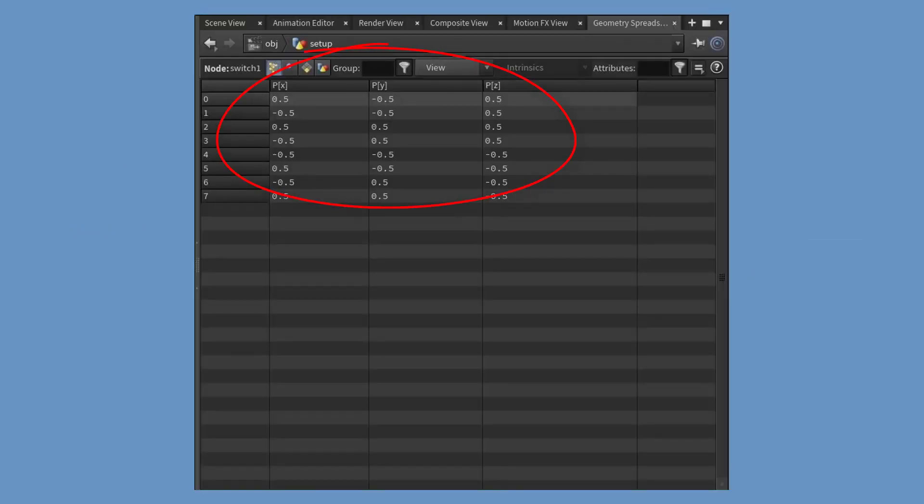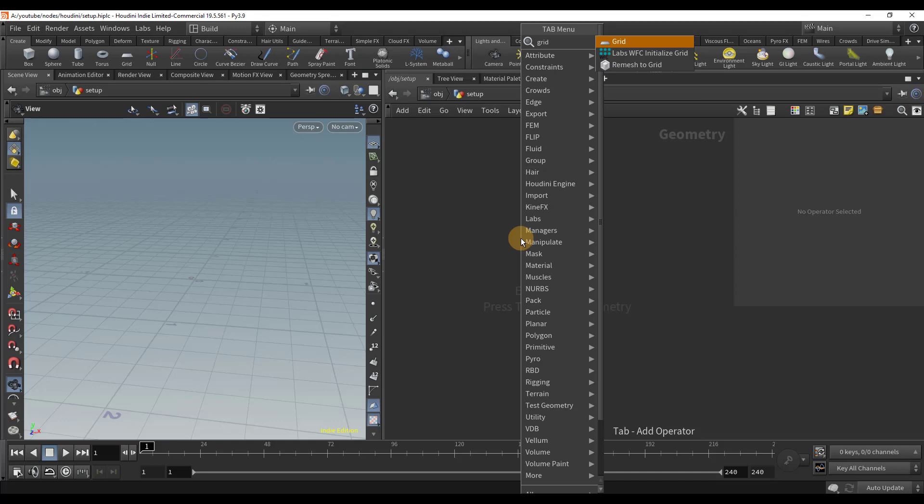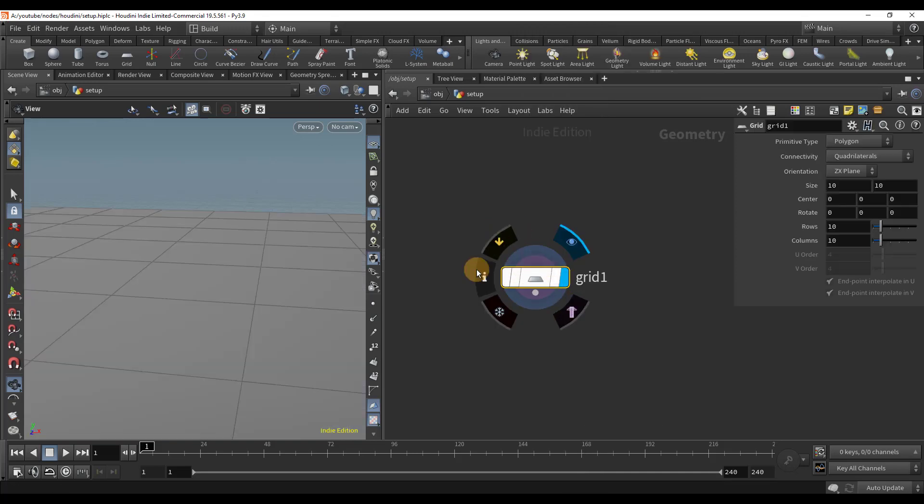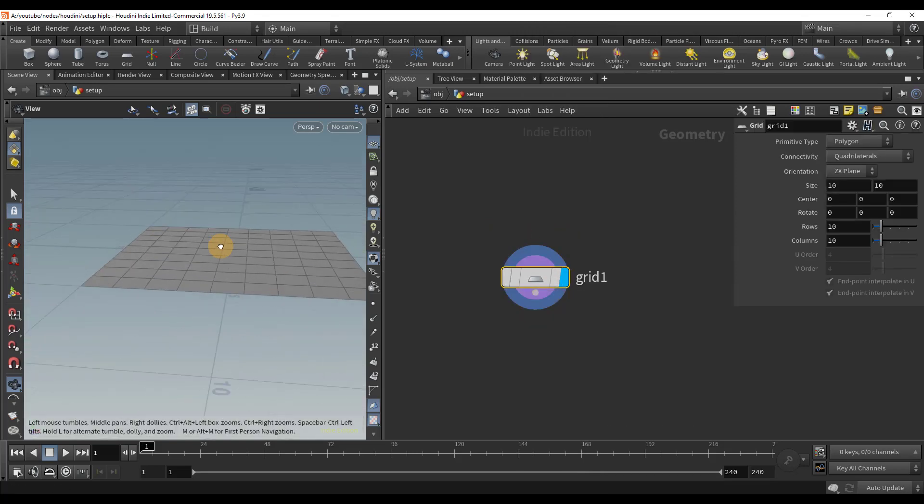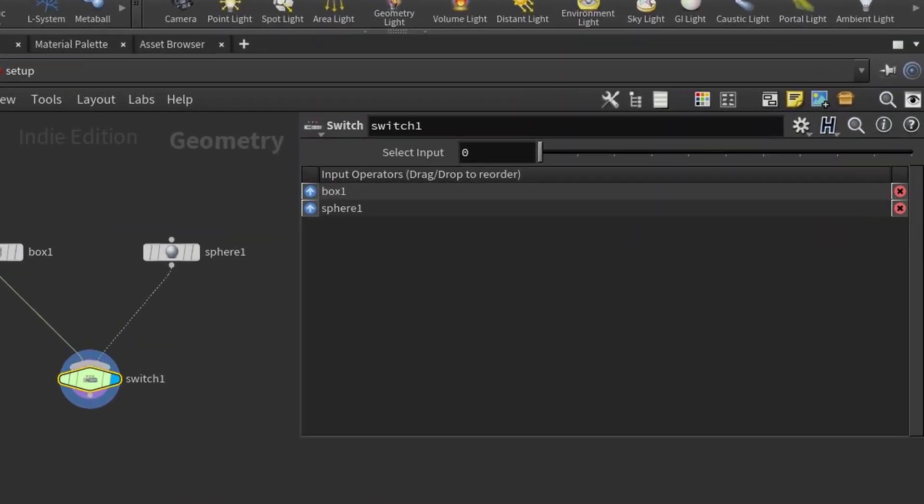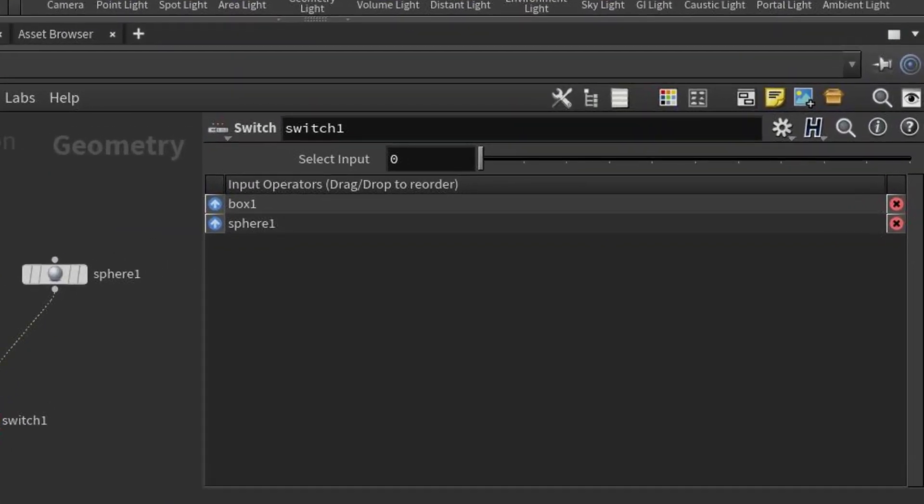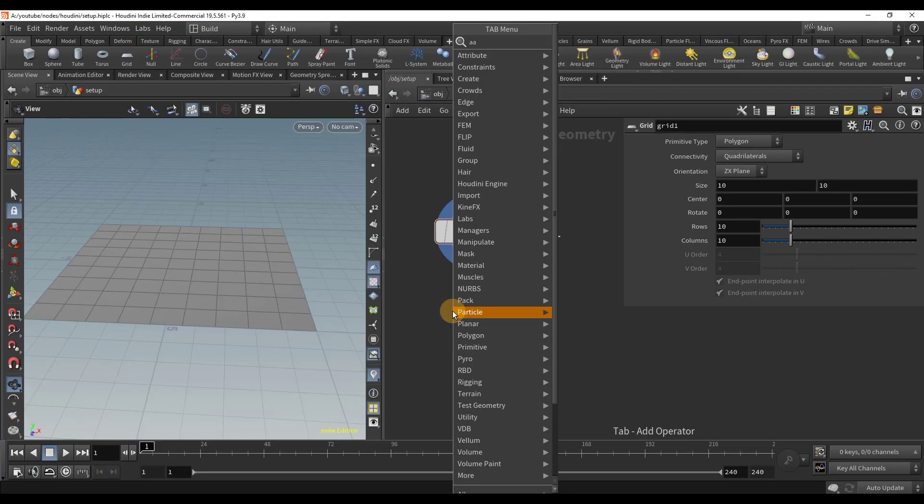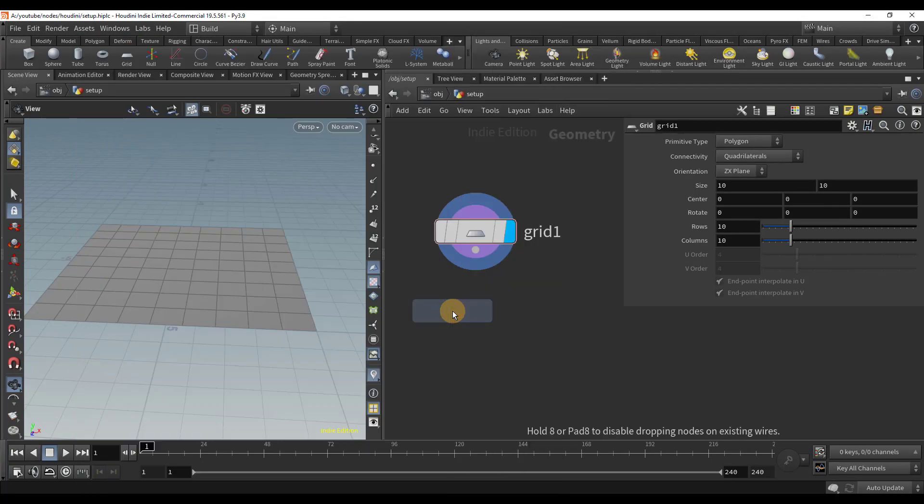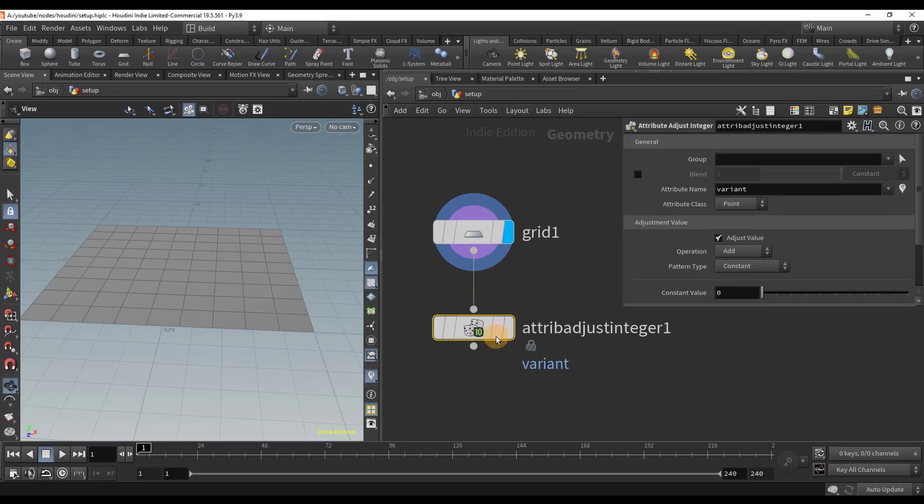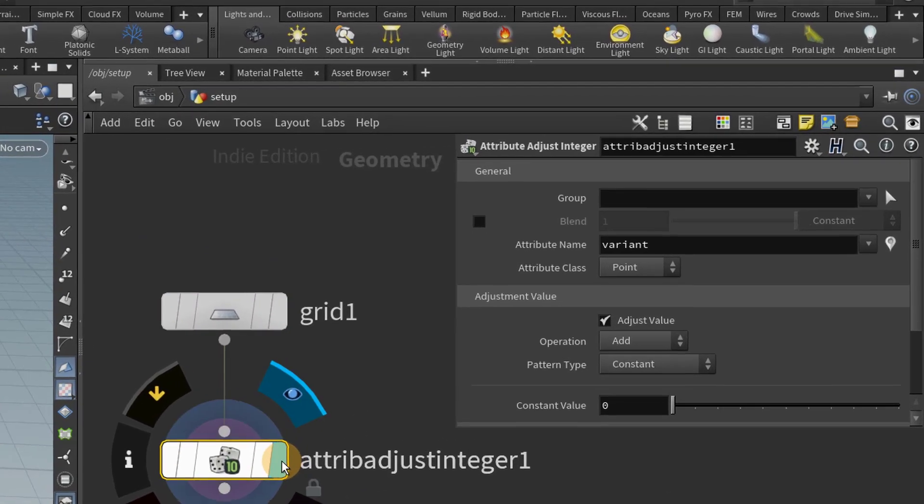To illustrate this, I will create a grid. If we remember from before, the switch node will switch inputs based on whatever integer the slider is on. We're going to do the same thing, just using an integer attribute instead of the slider. So let's add an attribute adjust integer node. By default, it is just creating an attribute called variant with a value of zero.